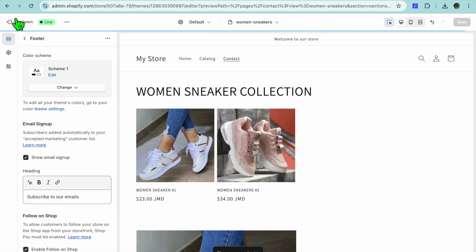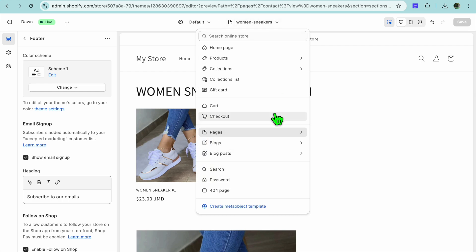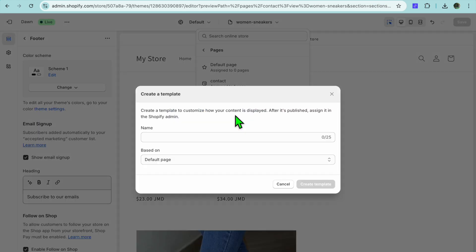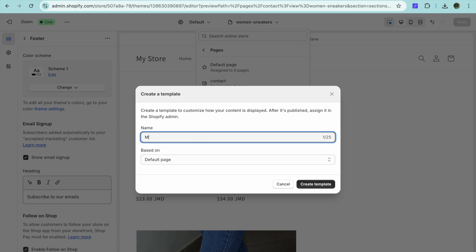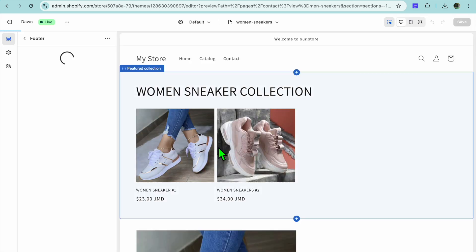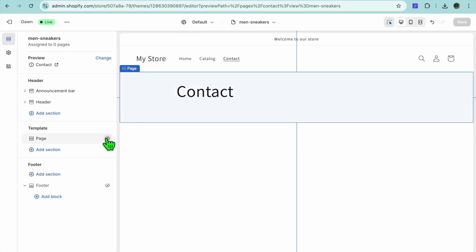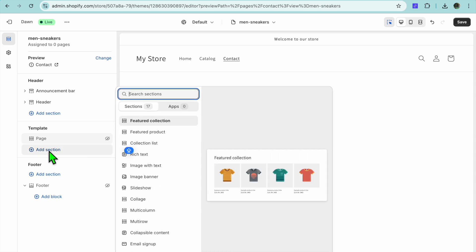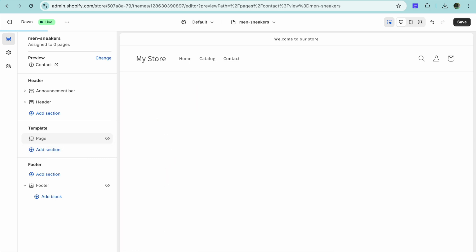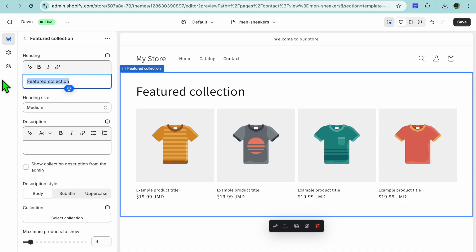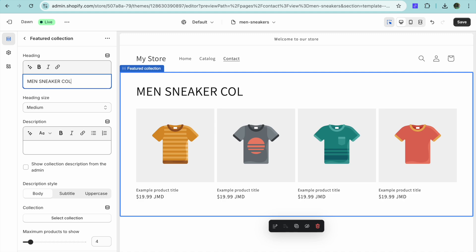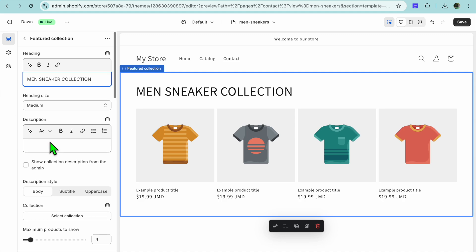After saving, go back and tap right where you see Women Sneakers at the top, then we're going to create another page template. Select Pages, tap on Create Template, and type in Men Sneakers. Tap Create Template, hide the page title, tap Add Section, then select Featured Collection. Clear the name and type in Men Sneaker Collection.